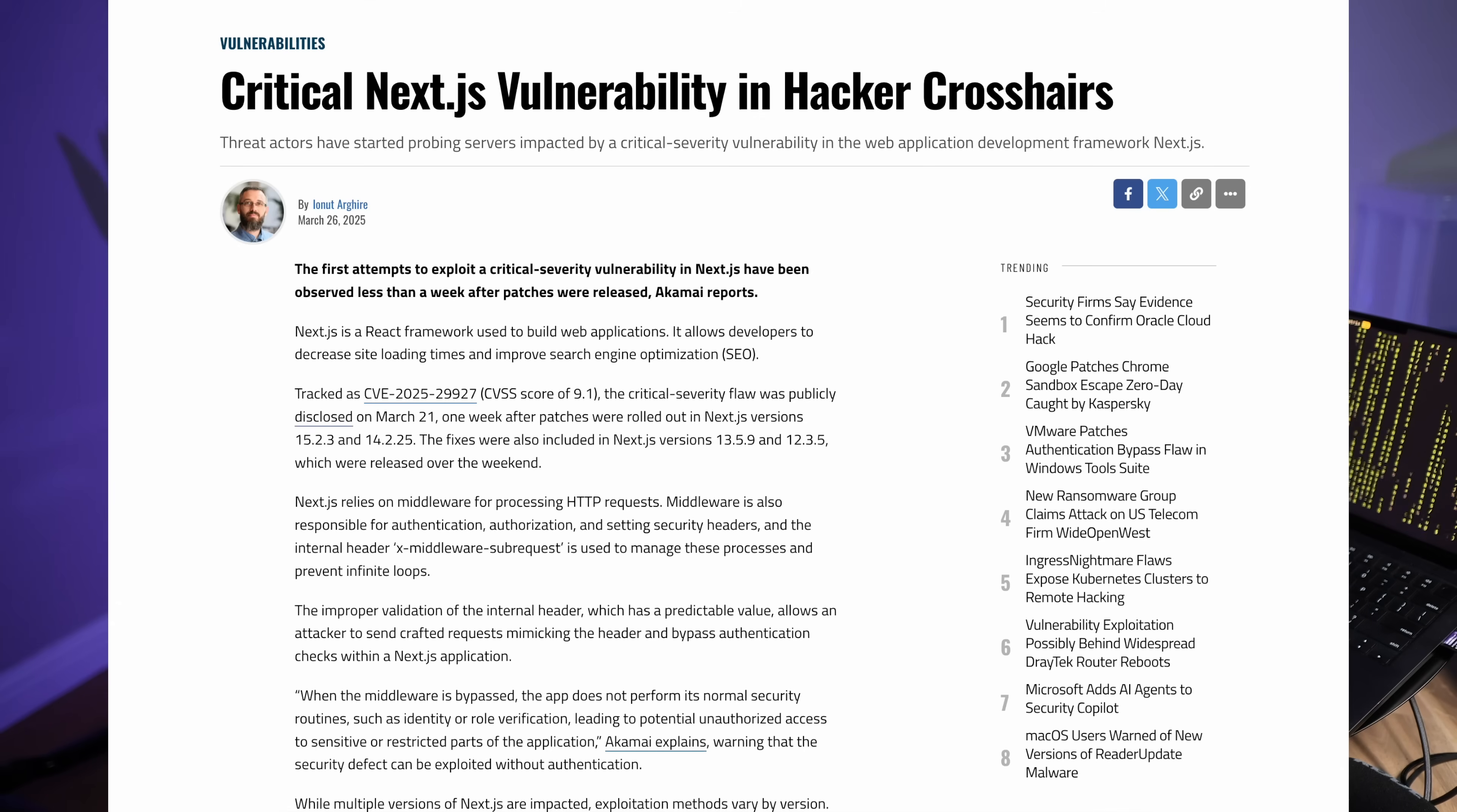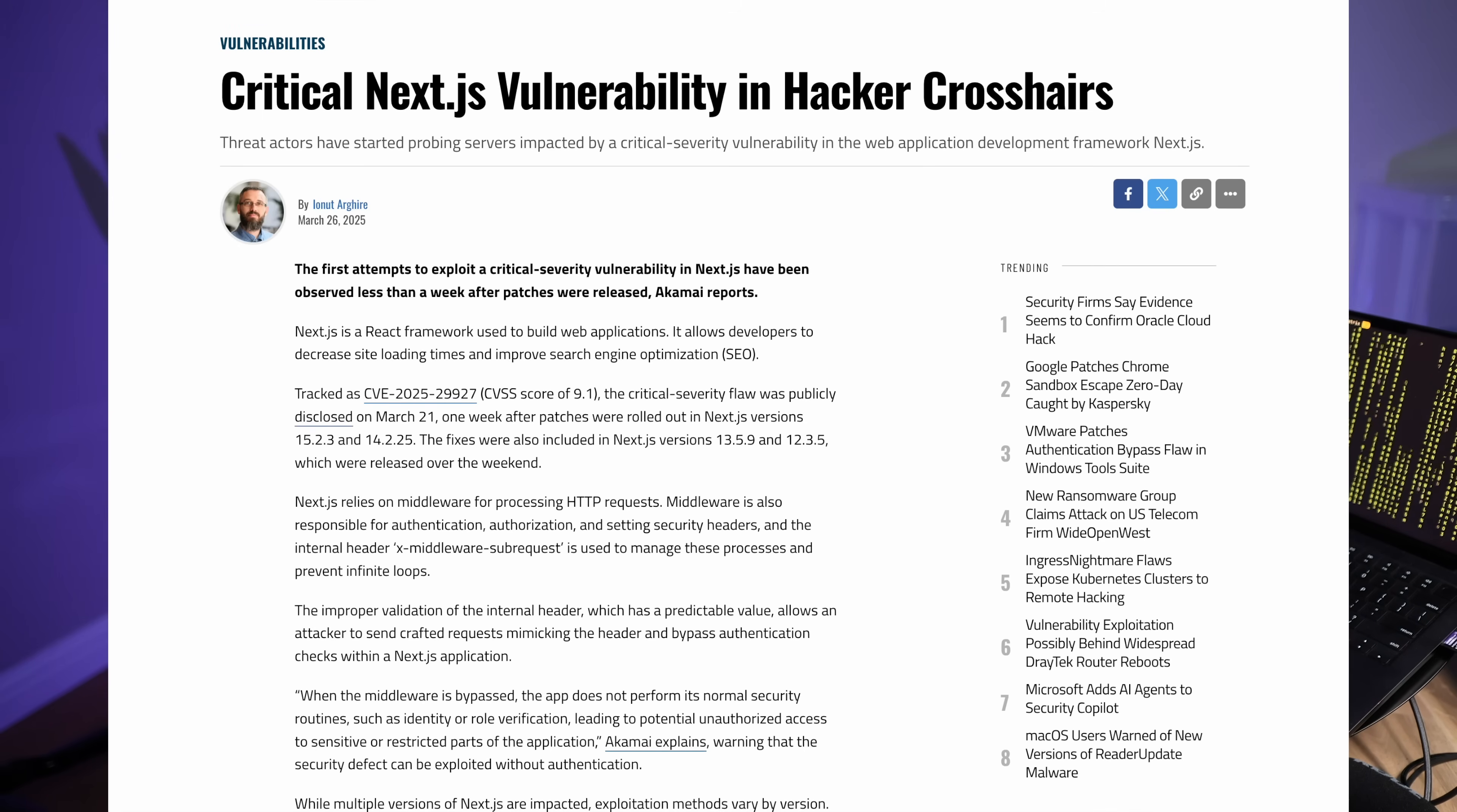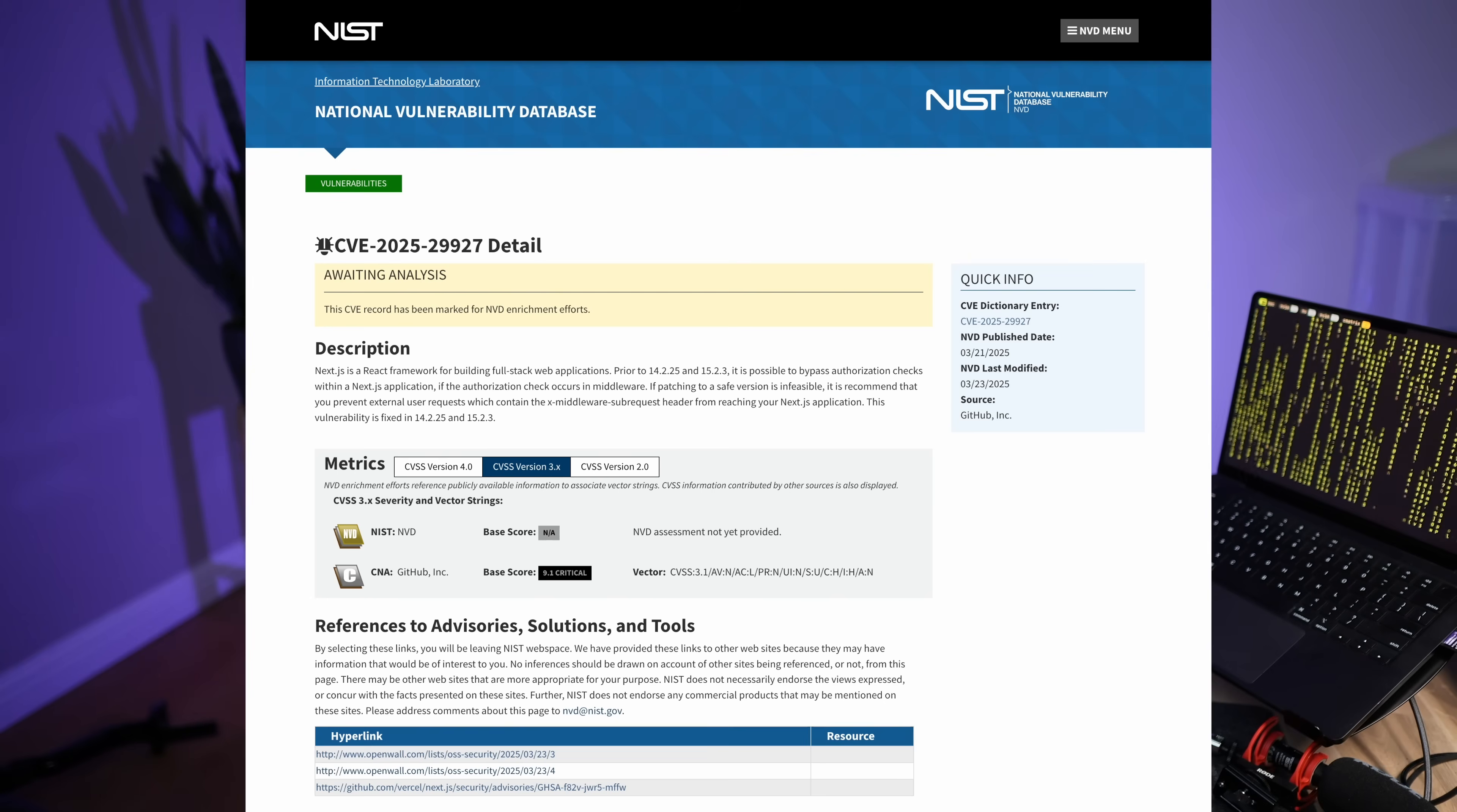Still think these things aren't a big deal, or for some reason you consider AI code safe and magically solve security issues? I've got some bad news for you. If you haven't heard, Next.js had a security hole so big you could walk through. And people did.